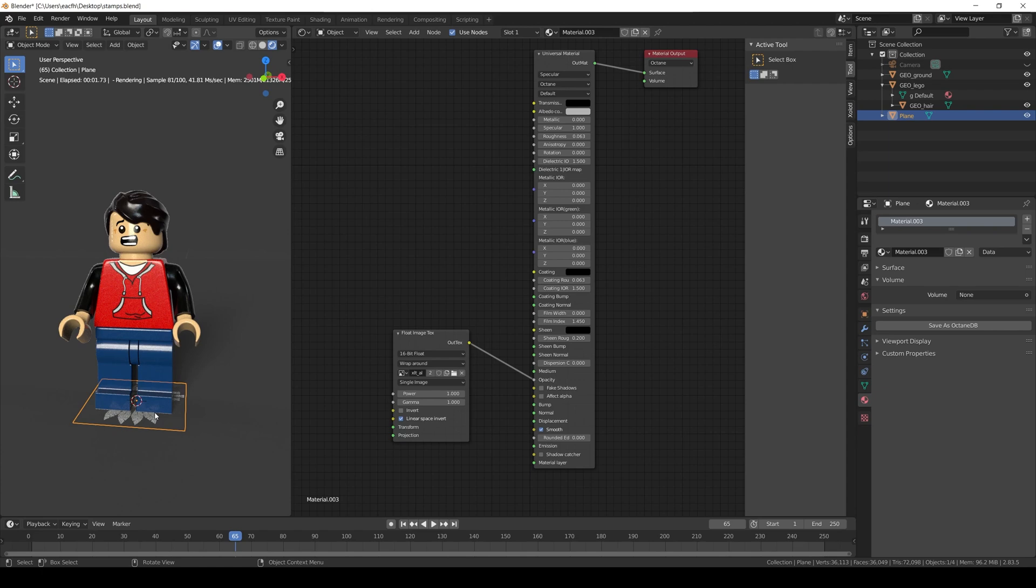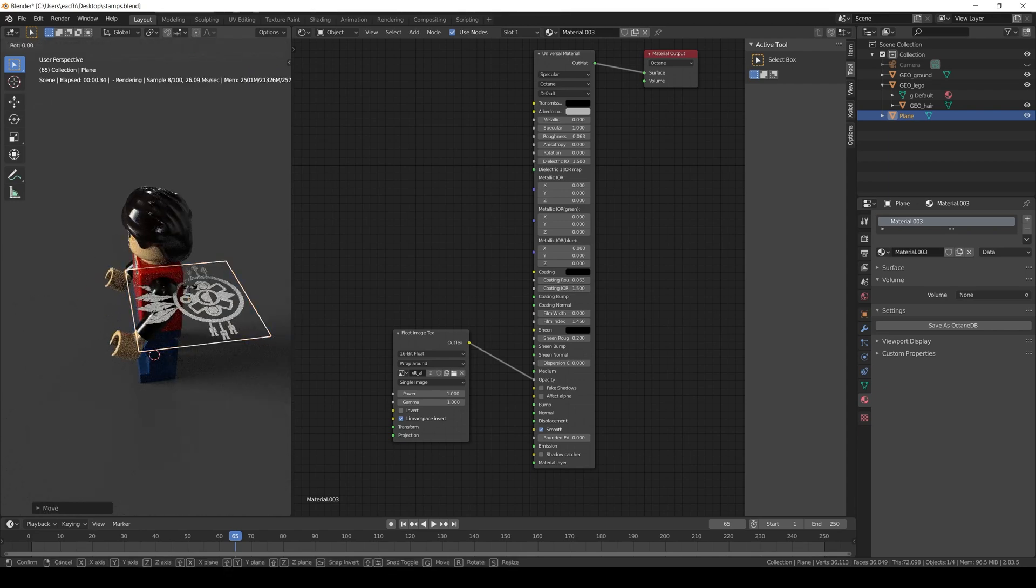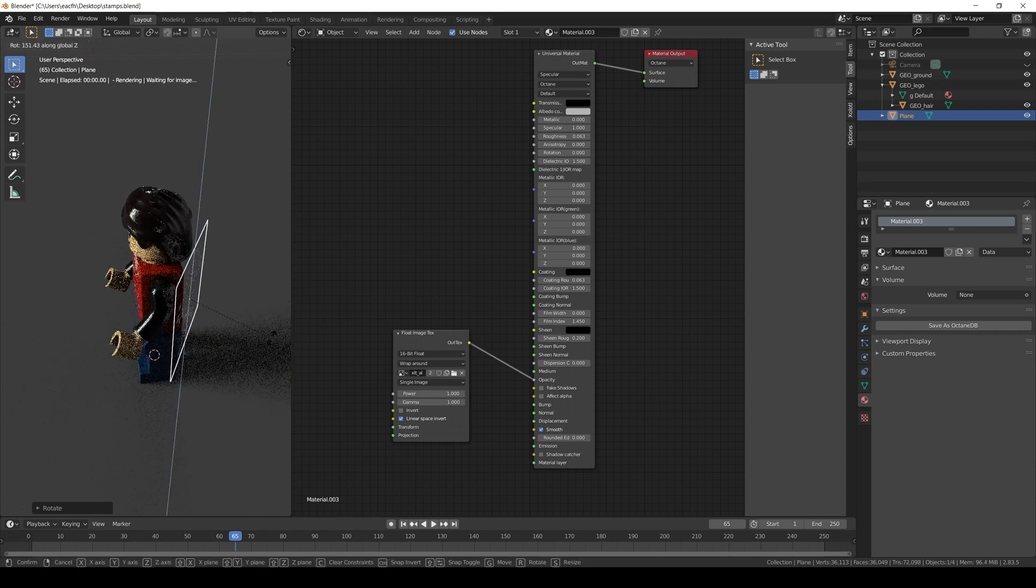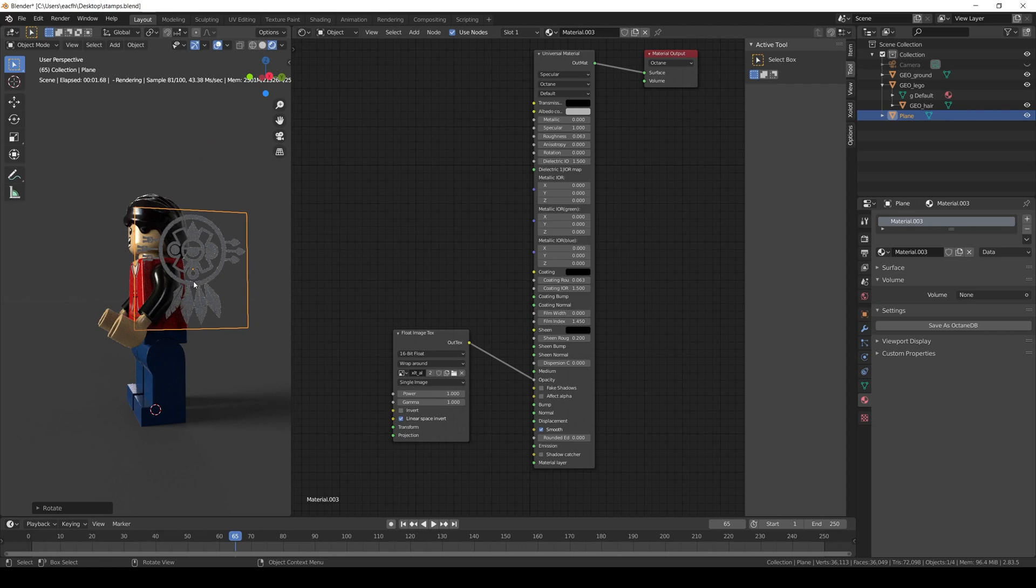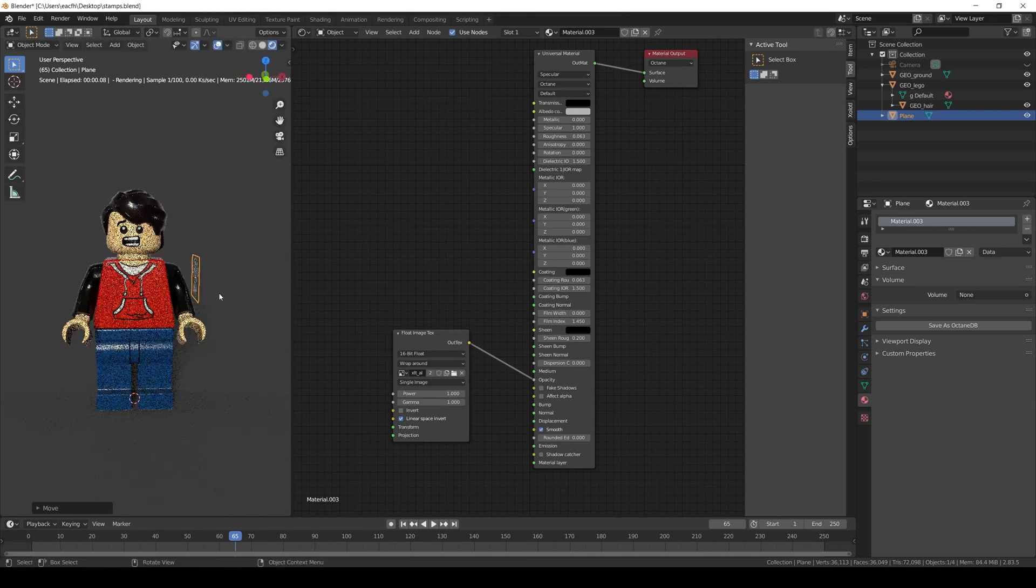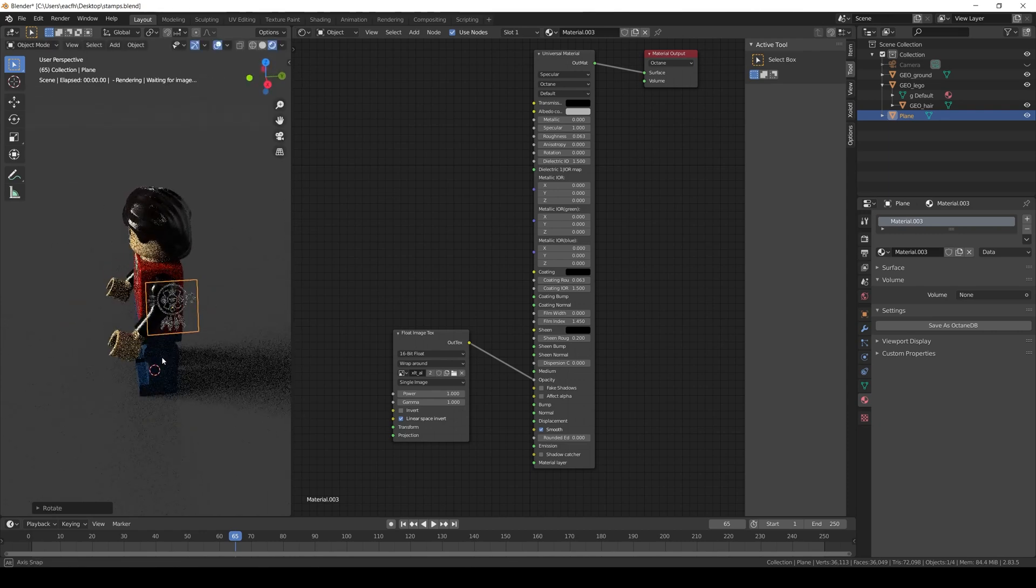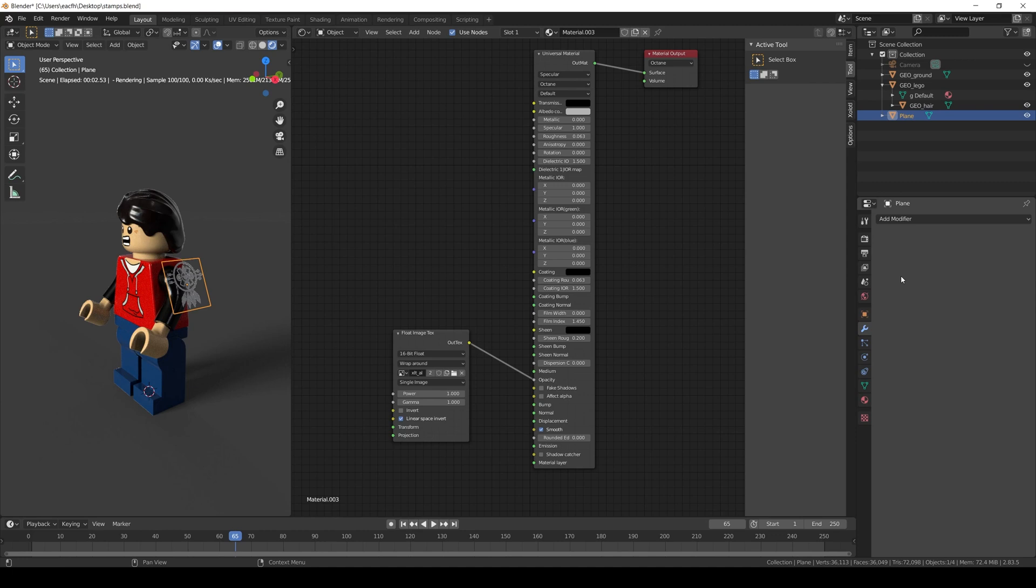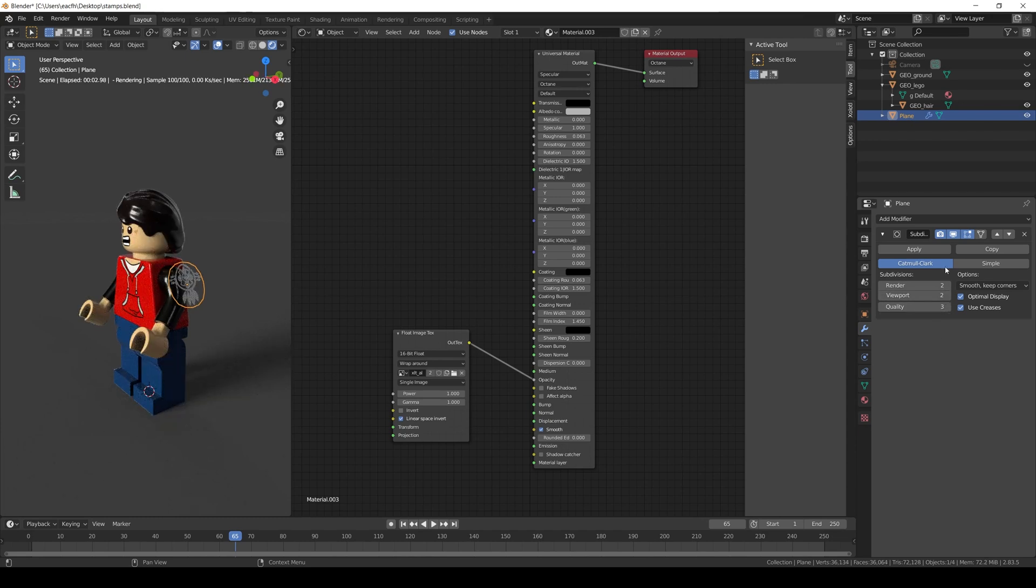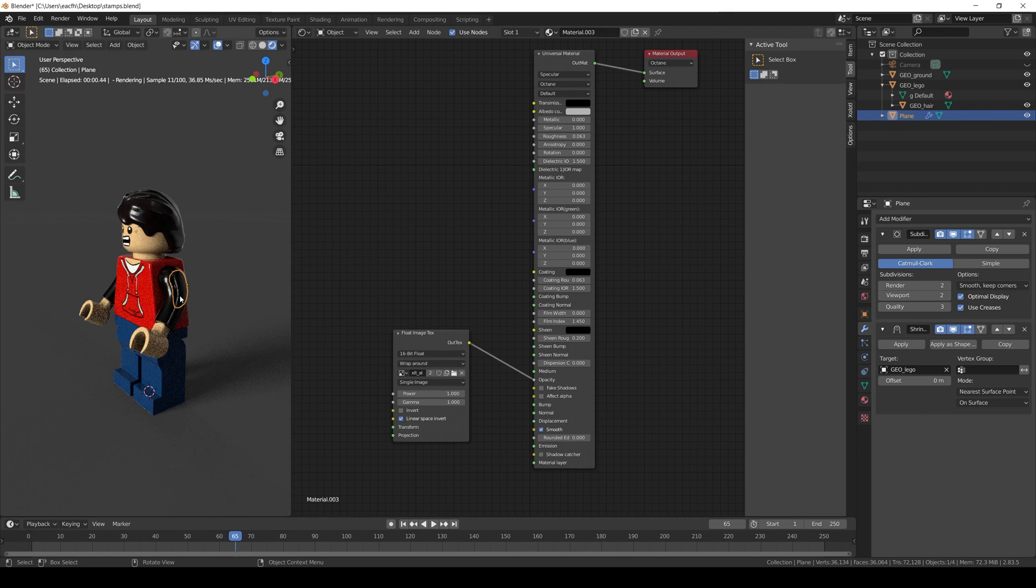Now we need to position the plane over the general area in which we want to add the decal. For example on the shoulder of the Lego figure. We align it. And now we need two modifiers. The first one is a subdivision modifier. This modifier is optional depending on the surface. If it's flat, you can omit it. Since this is not, I'll add it. And the second one is a shrinkwrap modifier. We add it and set the target geo. Then we increase the offset just a little.